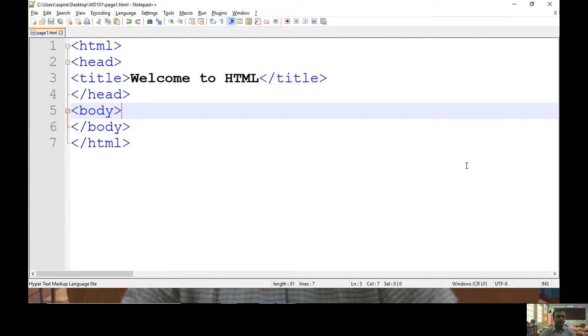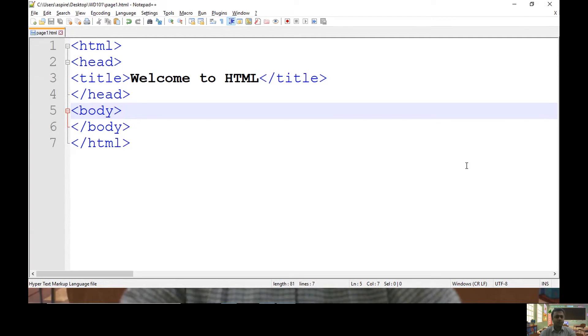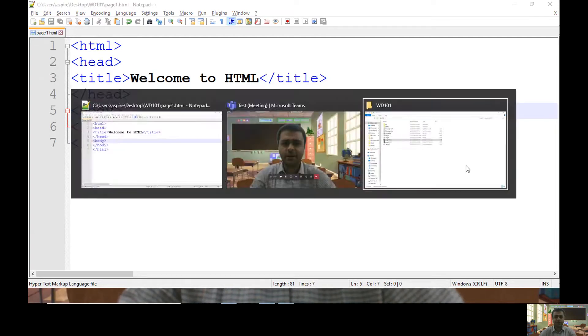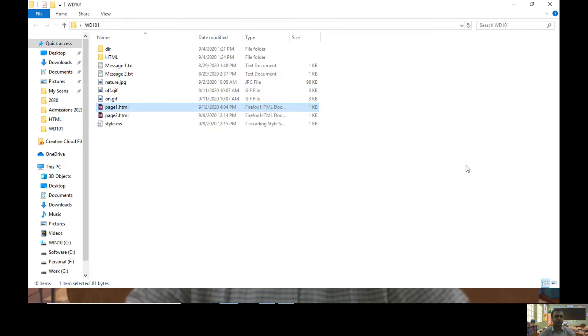To begin with, let me open my code. This is my page1.html and before that, let me show you my directory structure.